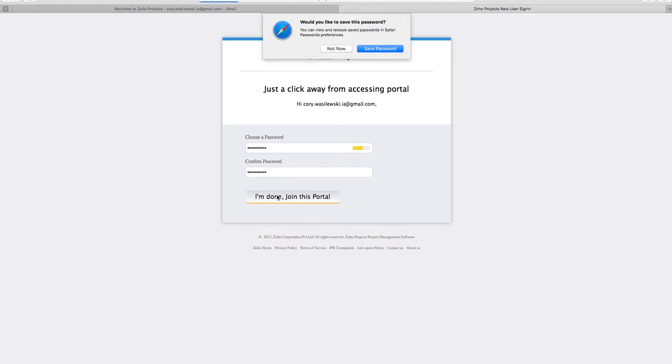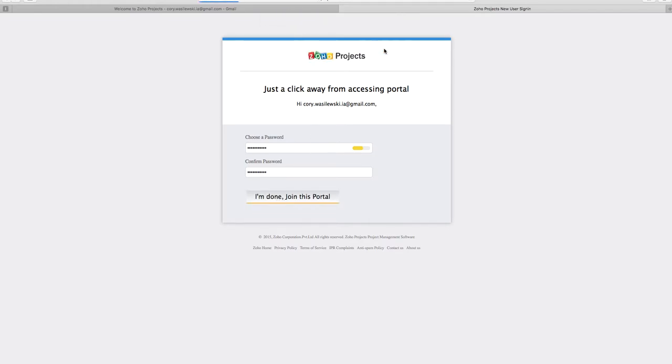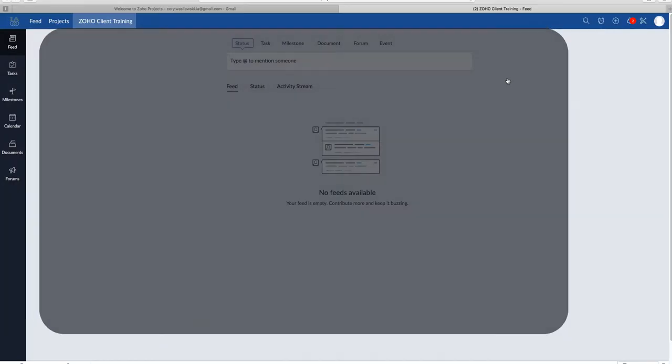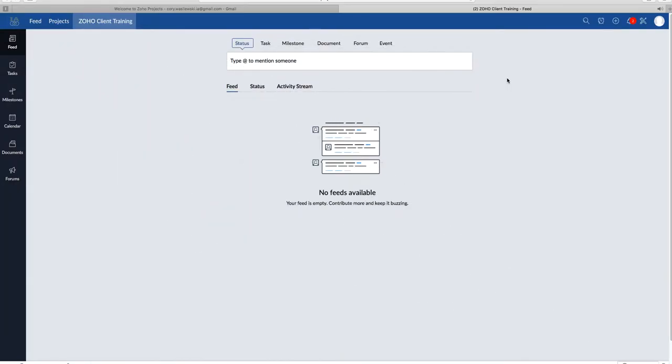So once you've finished, you'll be able to login. And boom! Welcome to the Zoho Client Portal.